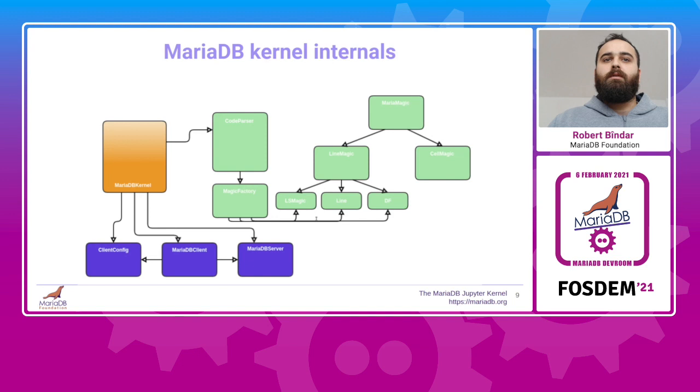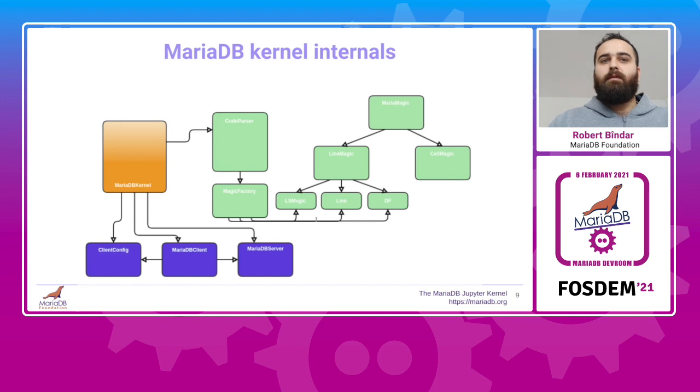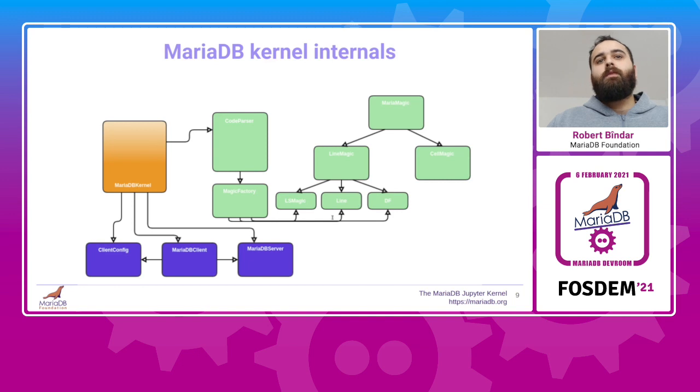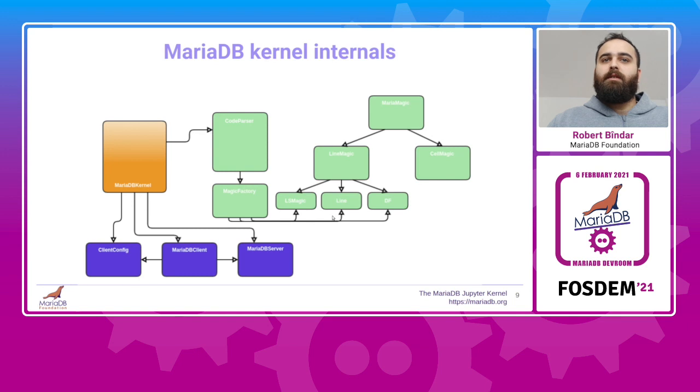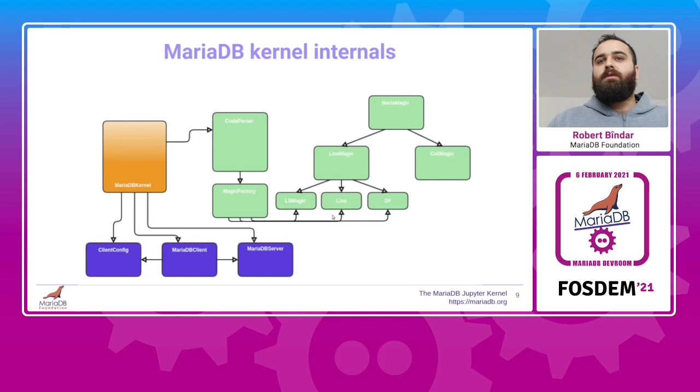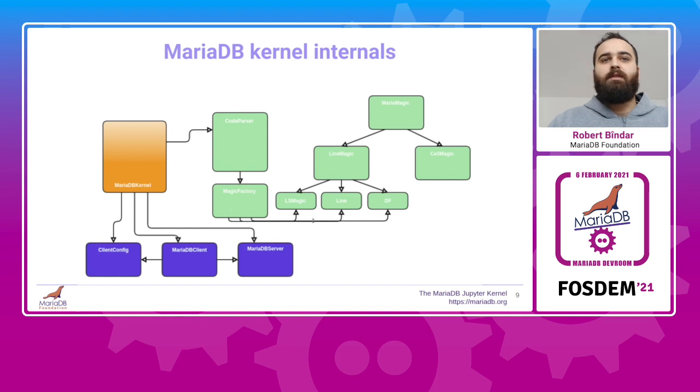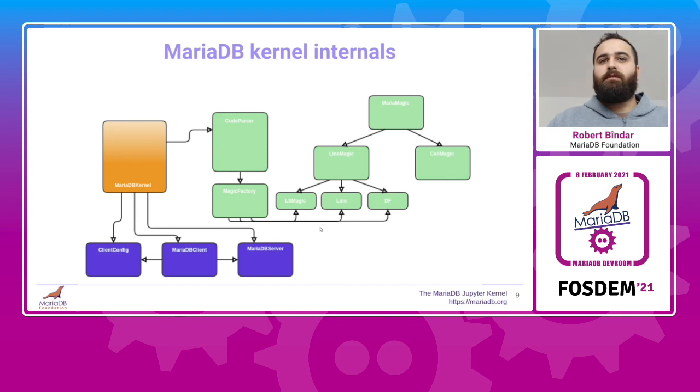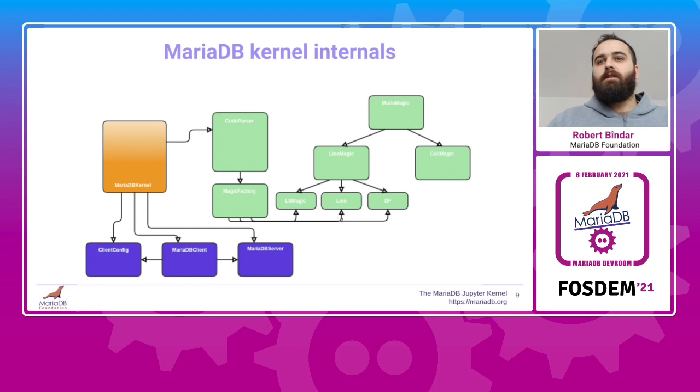When the user executes a cell in the notebook, the kernel receives the message containing the code of the cell. When this message is received, the kernel creates a code parser object and passes this code to it. The code parser object then does three things. One, it parses the code and finds the SQL code and the magic commands in there. The second, for each magic command that it found, it uses the magic factory class to create the exact magic object that is responsible for the logic of that magic command. And third, it returns back to the kernel the SQL code that it found in the cell and the list with all the newly constructed magic objects. When the kernel receives this information, it walks over each magic object and calls its .execute method.